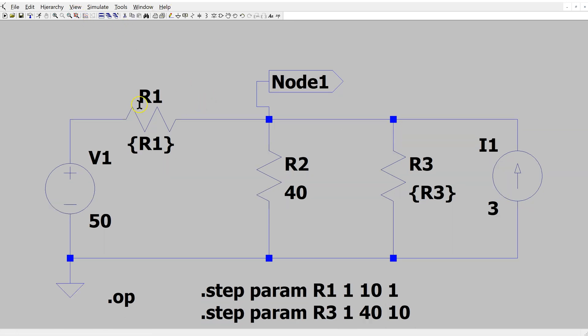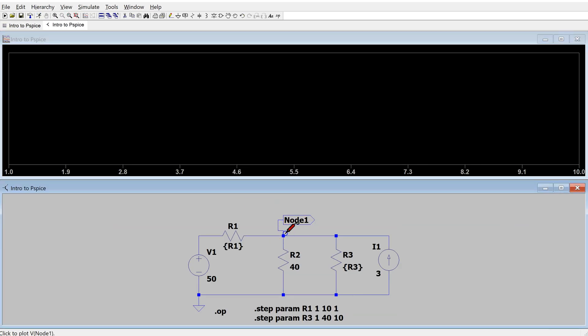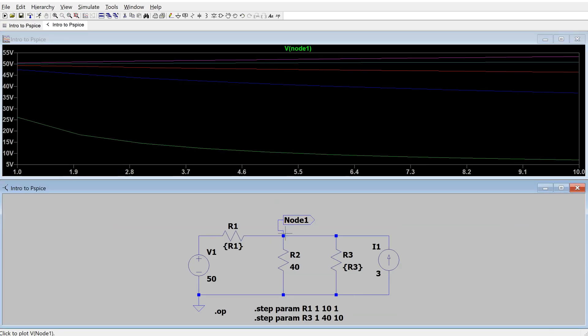Now when we simulate and click node 1, this generates a family of curves corresponding to the nested sweep, where both R1 and R3 values are varied. This shows how to use the nested sweep feature in LTSpice.